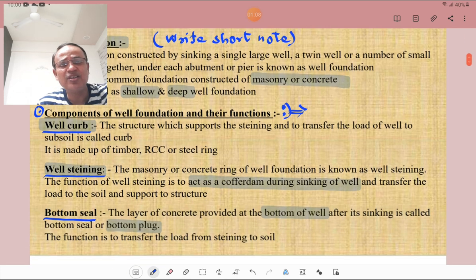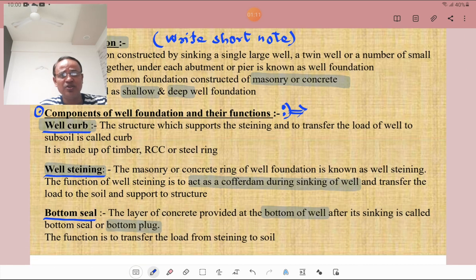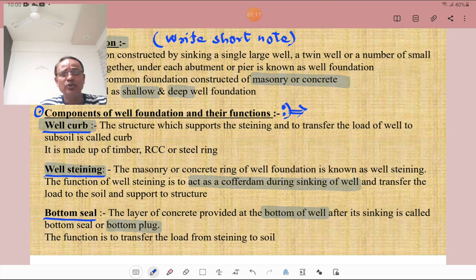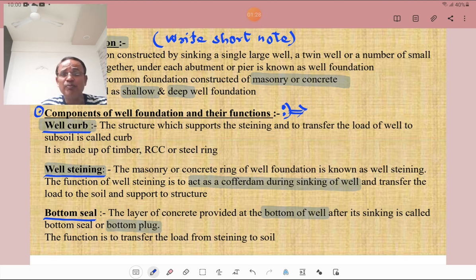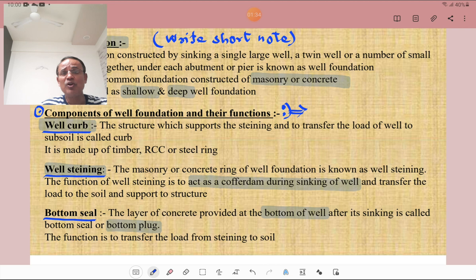We will now discuss the components of well foundation and their functions. The first component is the well curb. The structure which supports the staining and transfers the load of the well to the subsoil is called a curb. It is made up of timber, RCC, or a steel ring. You must know that these different components are designed to transfer the load from one part to another part — that load transfer mechanism is very important.